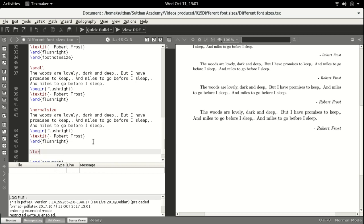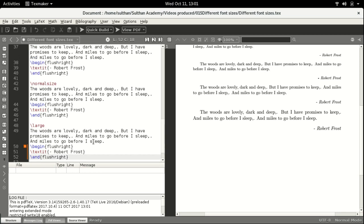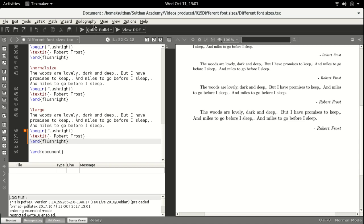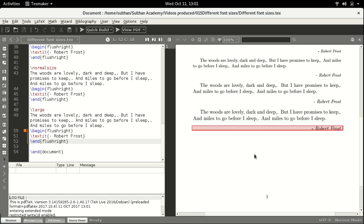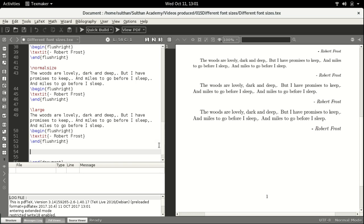The next size is large. From here onwards you are going to see the text a little larger than the default size of the document. After that we have backslash Large with a capital L — written as capital L, A, R, G, E.